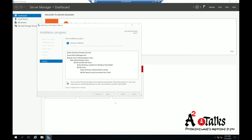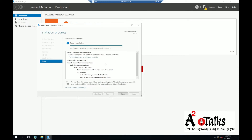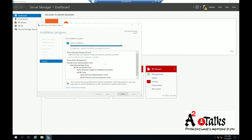The installation will take a little time, so we will pause here. Once installation is completed, we need to do the configuration. It is asking to promote this server to the domain controller, so we will do that.